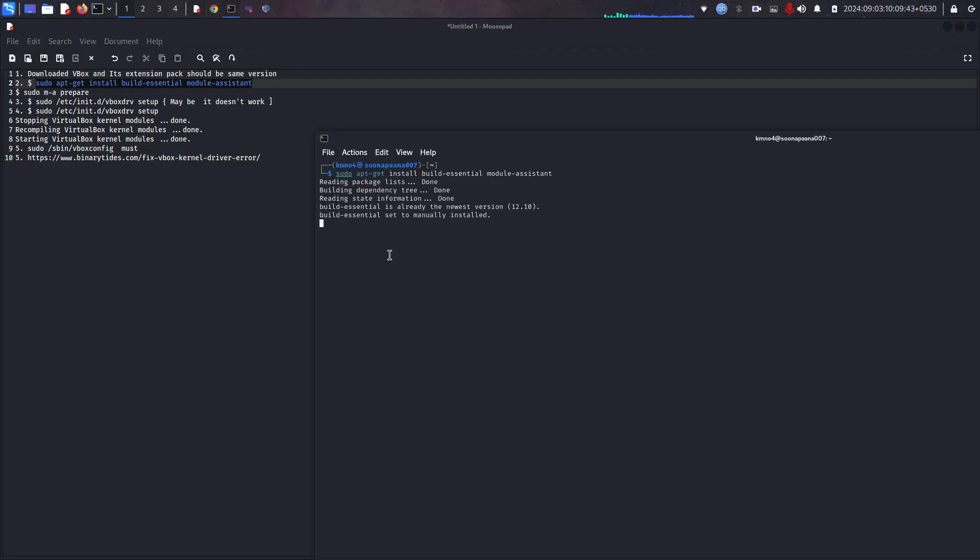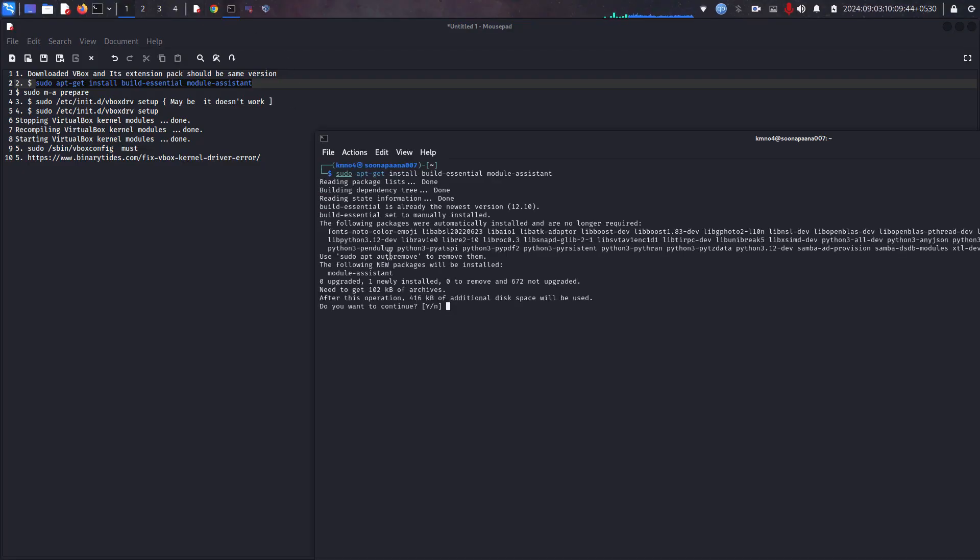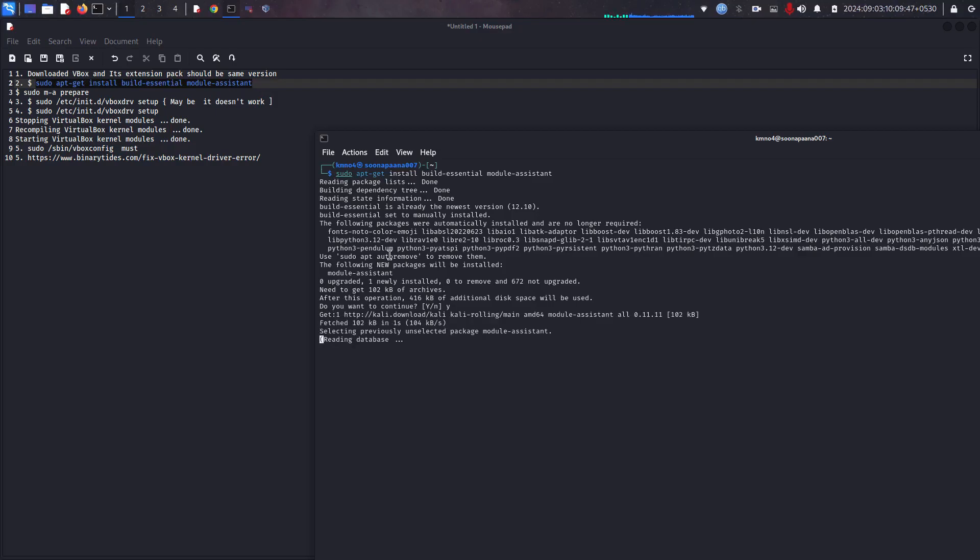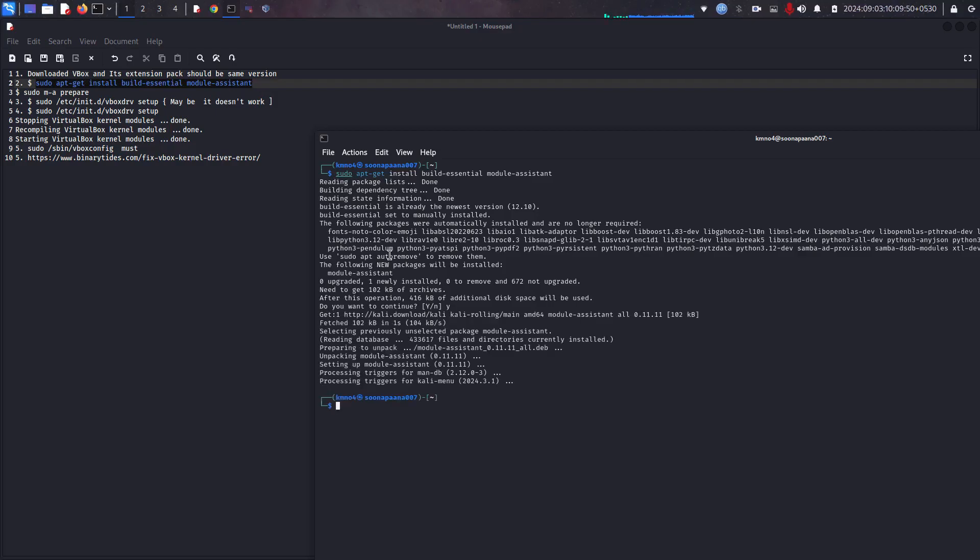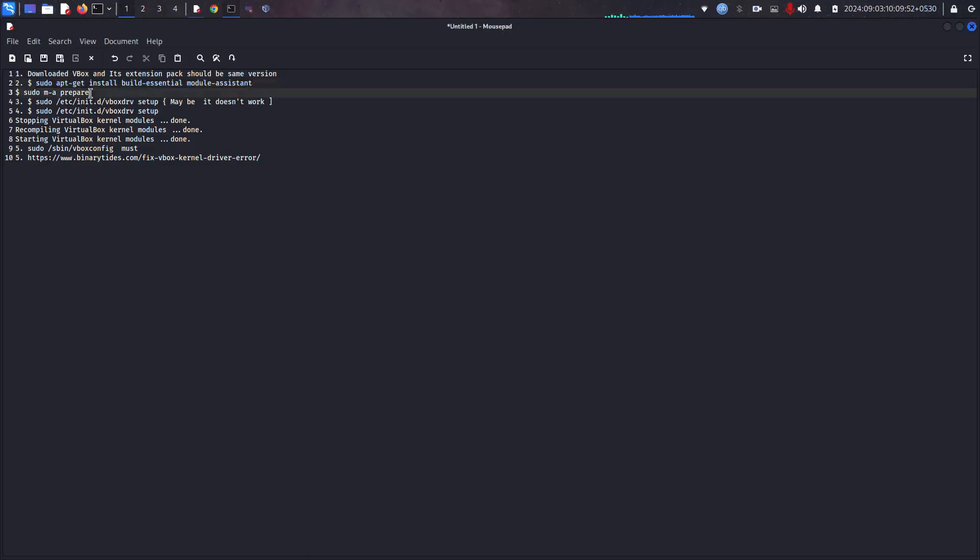This might be a new prepare. Wait for some time.